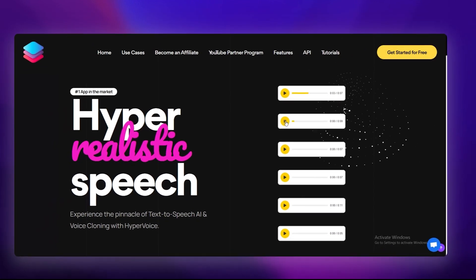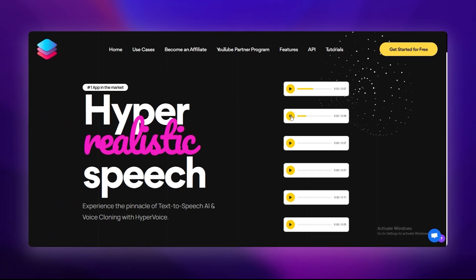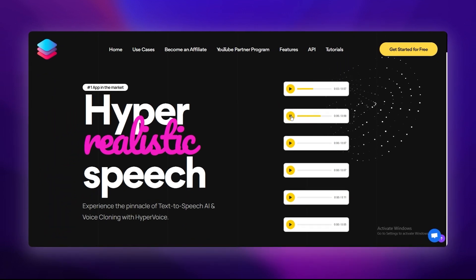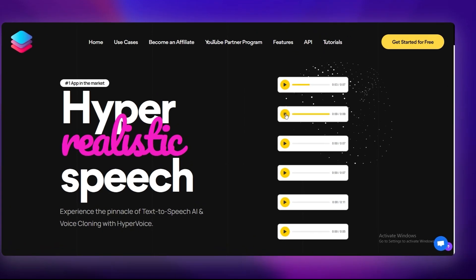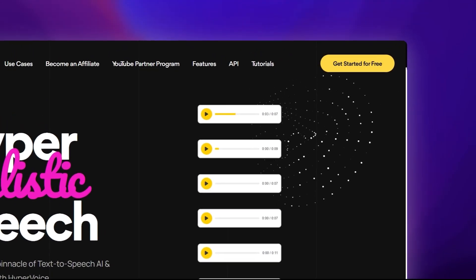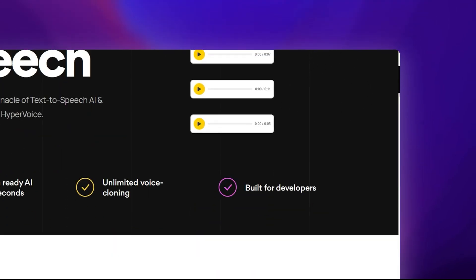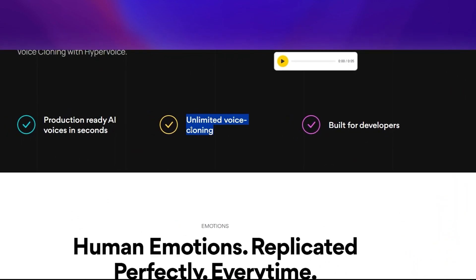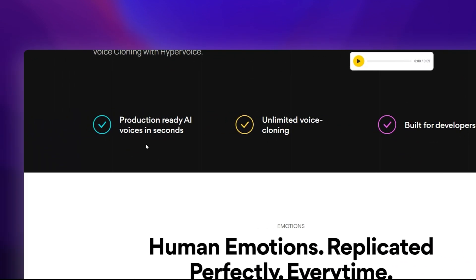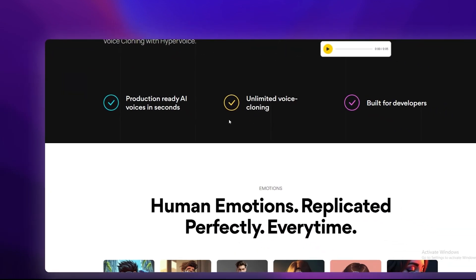So what is HyperVoice? In simple terms, it's a text-to-speech platform that turns written text into hyper-realistic audio. But here's where it gets interesting - it's not just about reading words out loud. HyperVoice replicates human emotions, tones, and even accents. Think angry, conversational, confident, flirty, or even crying. Yeah, it's that detailed.